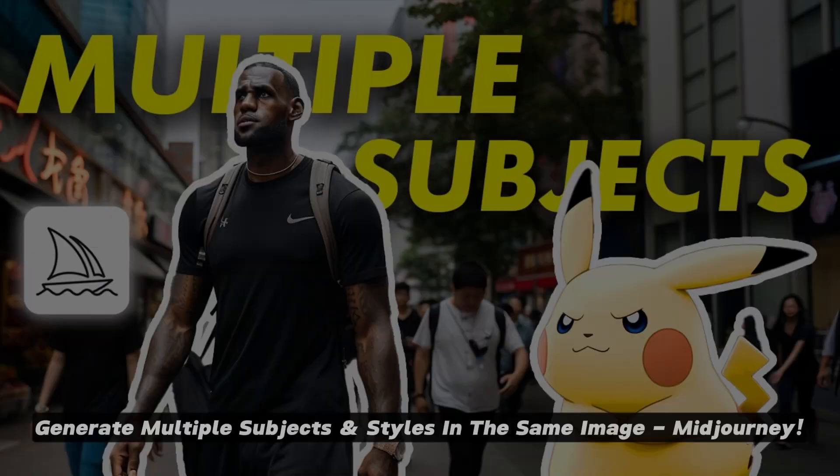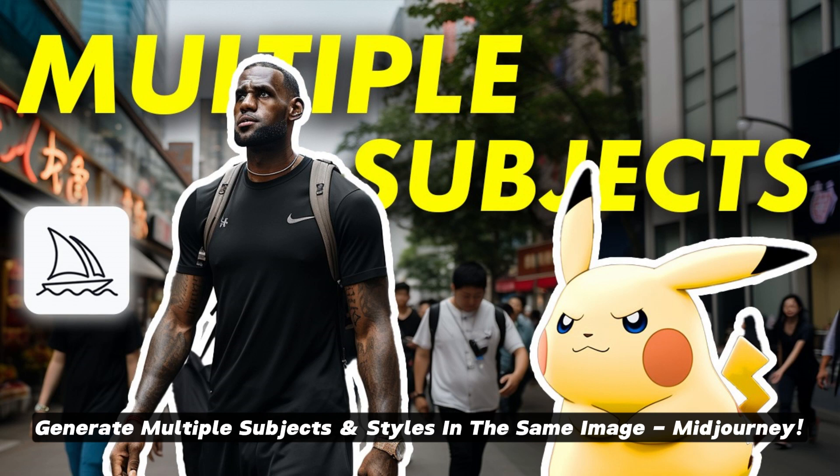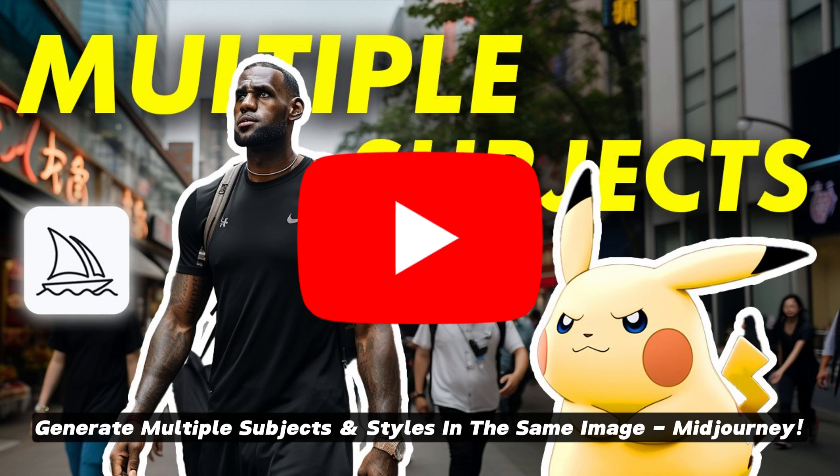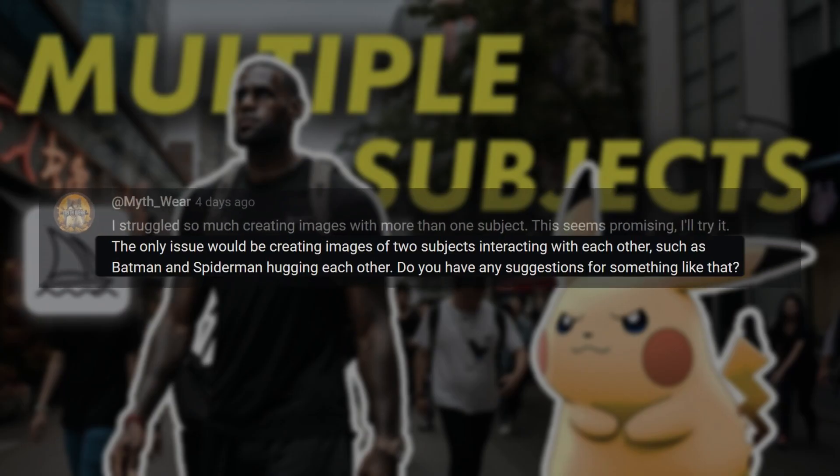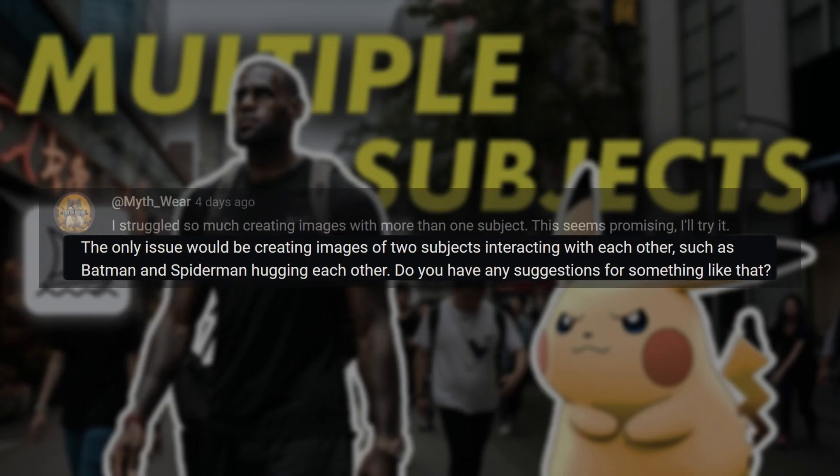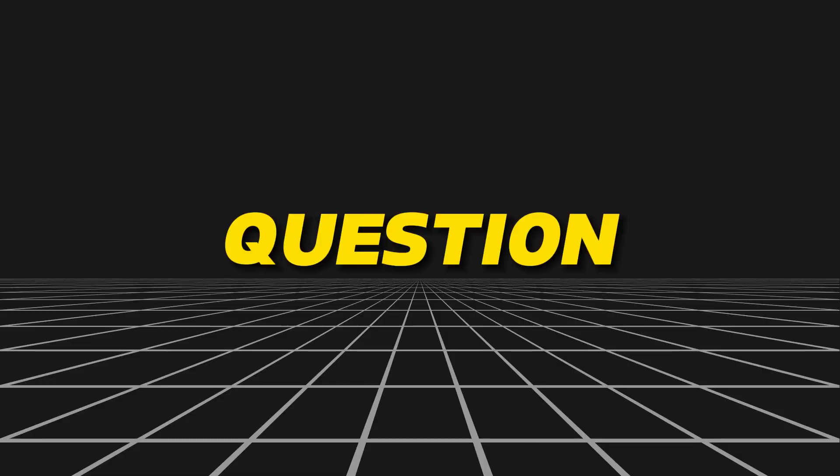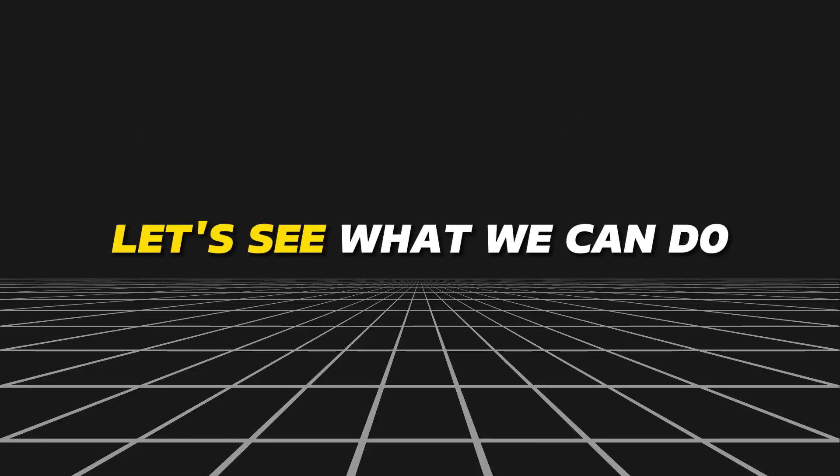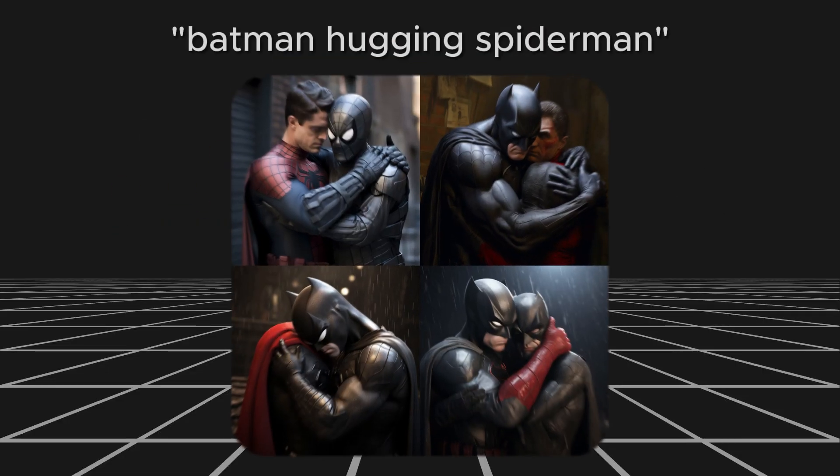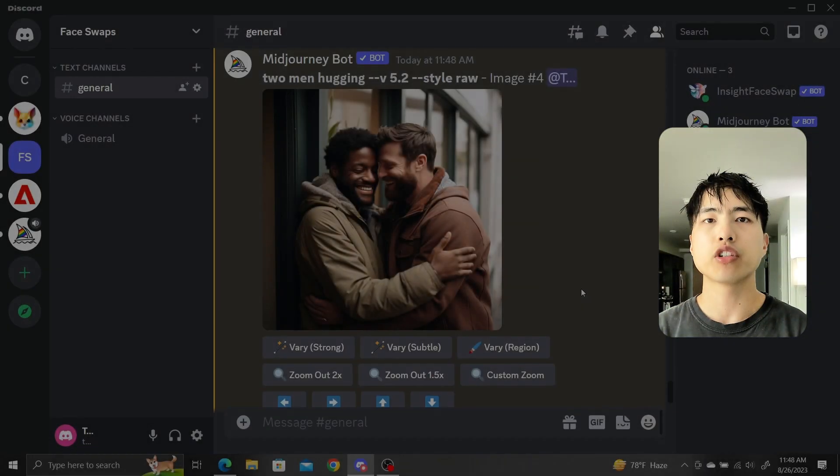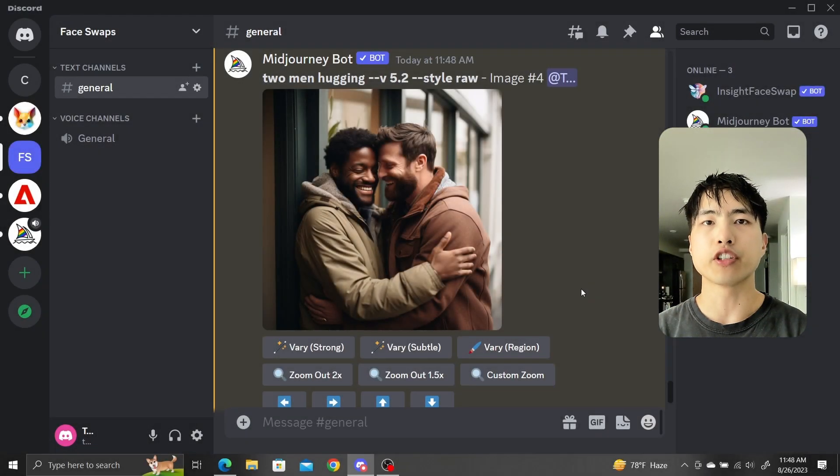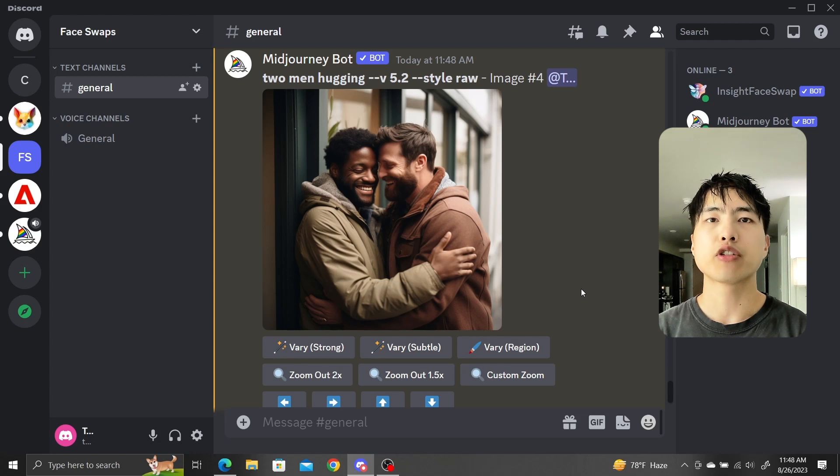On a previous video about generating multiple subjects, one of my viewers asked me, the only issue would be creating images of two subjects interacting with each other such as Batman and Spider-Man hugging. Do you have any suggestions for that? Great question. Let's see what we can do. If we naively prompt for Batman hugging Spider-Man, Midjourney gets confused and mixes the two identities together.